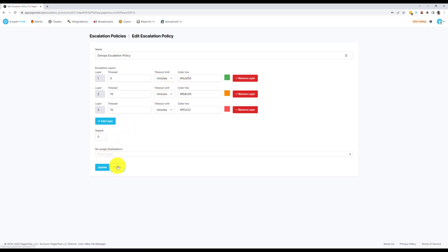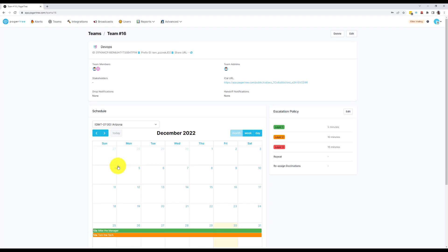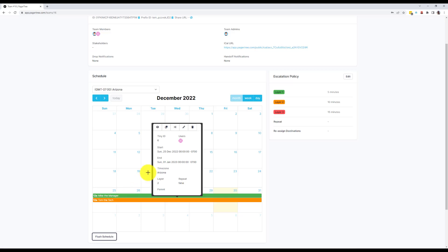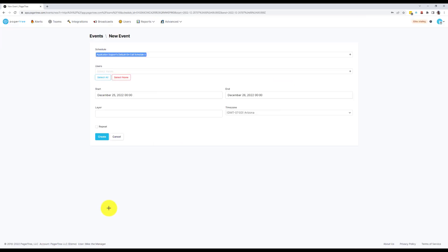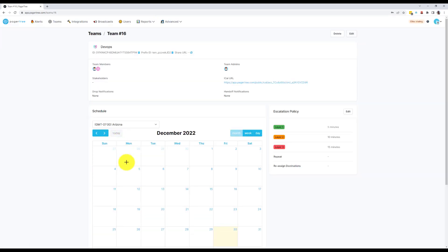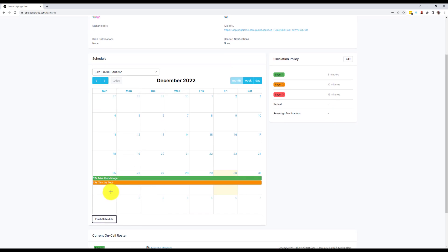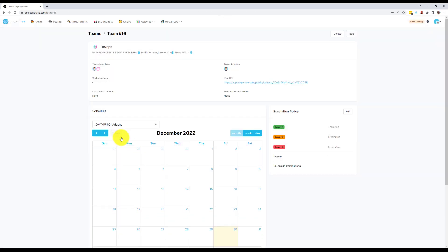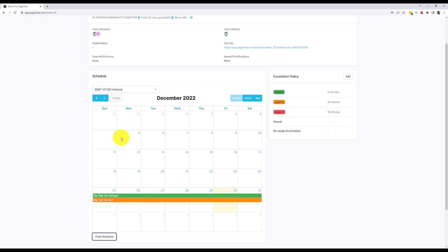As you build out your on-call schedules, note that you can modify the calendar by clicking on an existing event, double-clicking any white space on the calendar, or clicking and dragging the crosshairs to create an event. You can also schedule events across multiple days and use the recurring or rotating event feature to quickly set up your calendar.